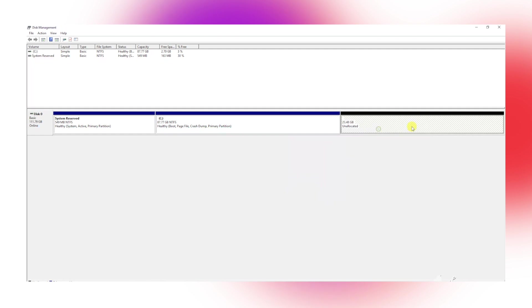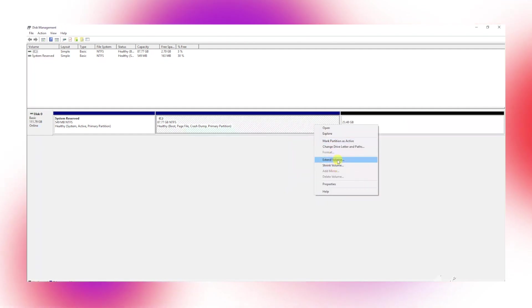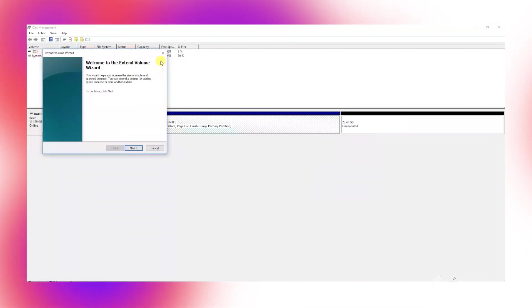Now I want to merge this space back to Windows. To do so, right-click and choose the extend option. That's it.